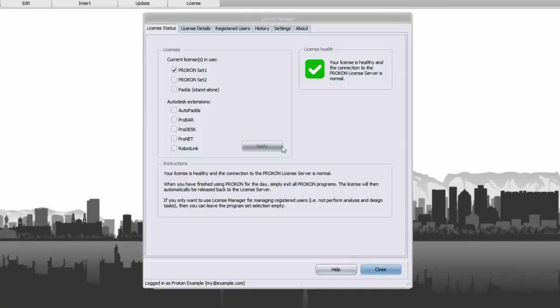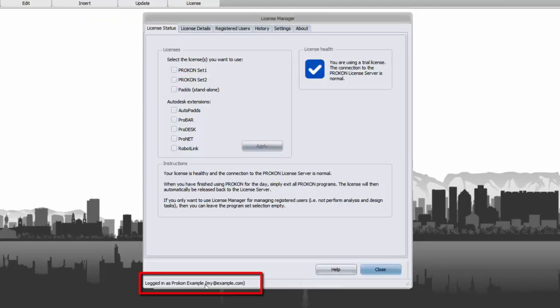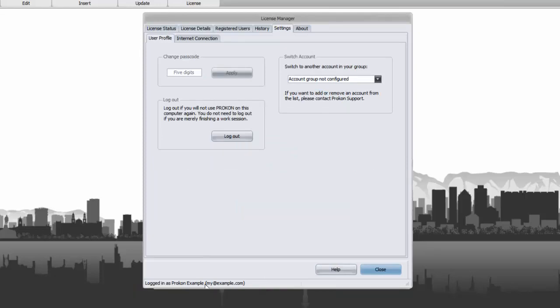Unselect the activated set and apply. Click on the bottom of the window where it shows logged in as followed by your name and email address and click on log out.